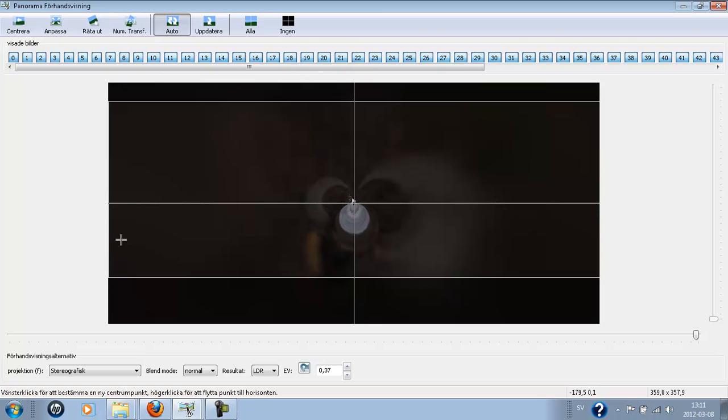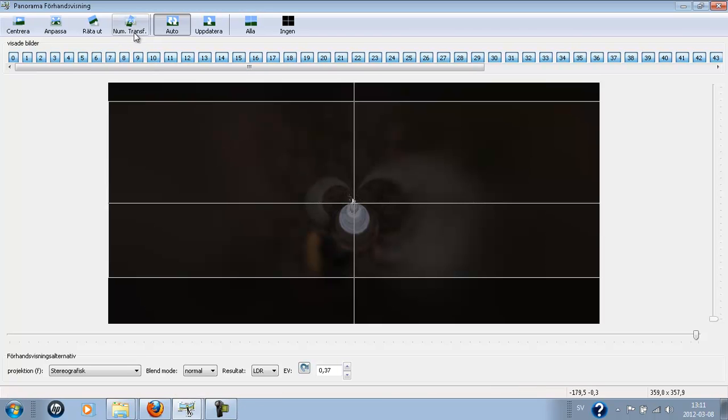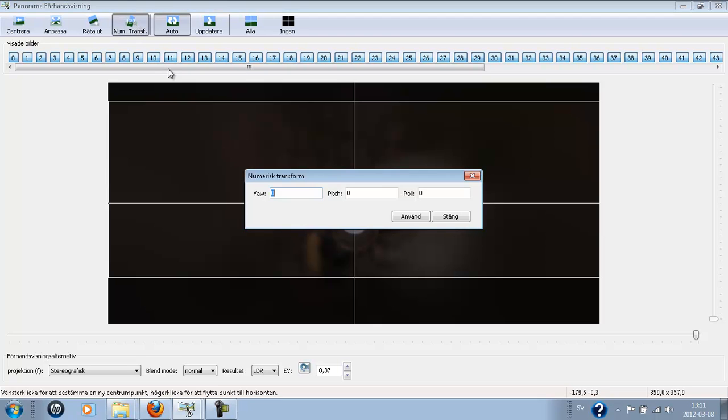And then you see the picture went all wrong, but we're going to correct that by doing this. Going up to non-trans here. And we're going to pitch it about 19 and shut.